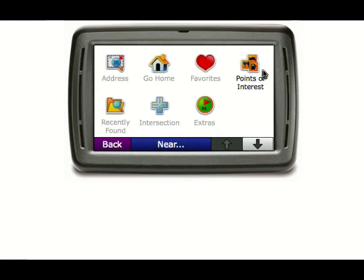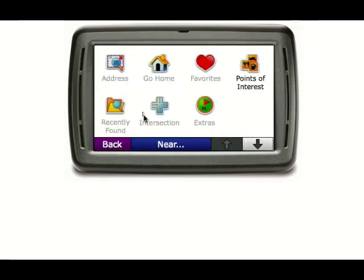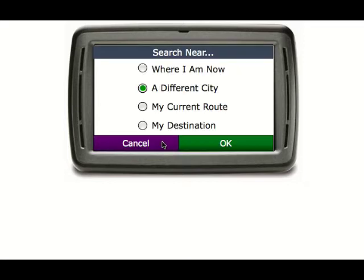Again, the only one enabled is Points of Interest. However, the back button should work and the near button should work.